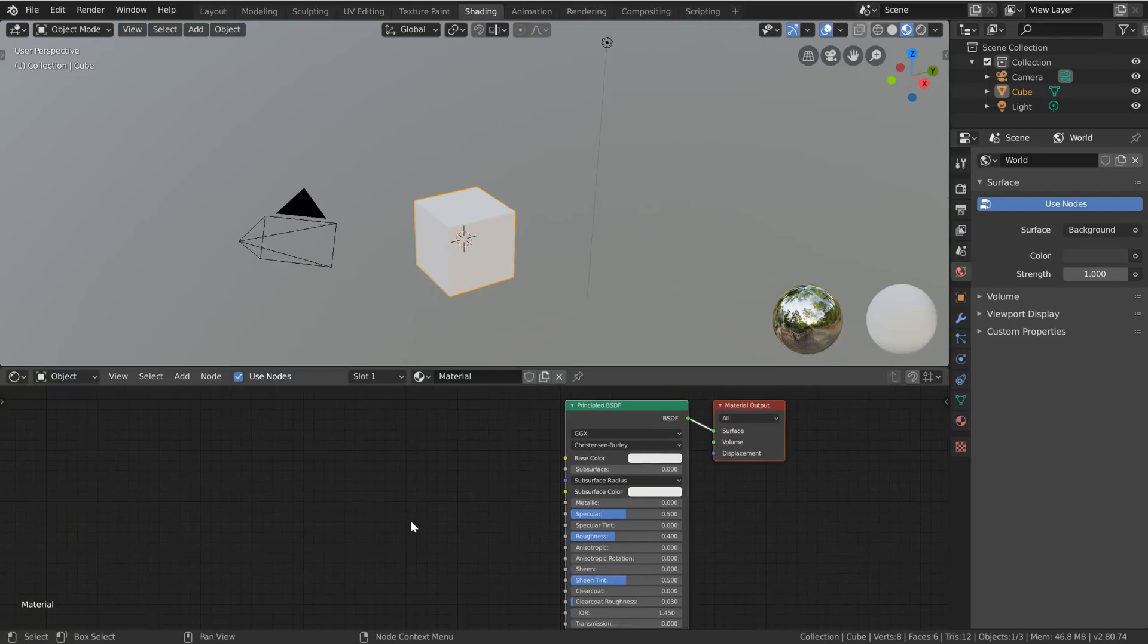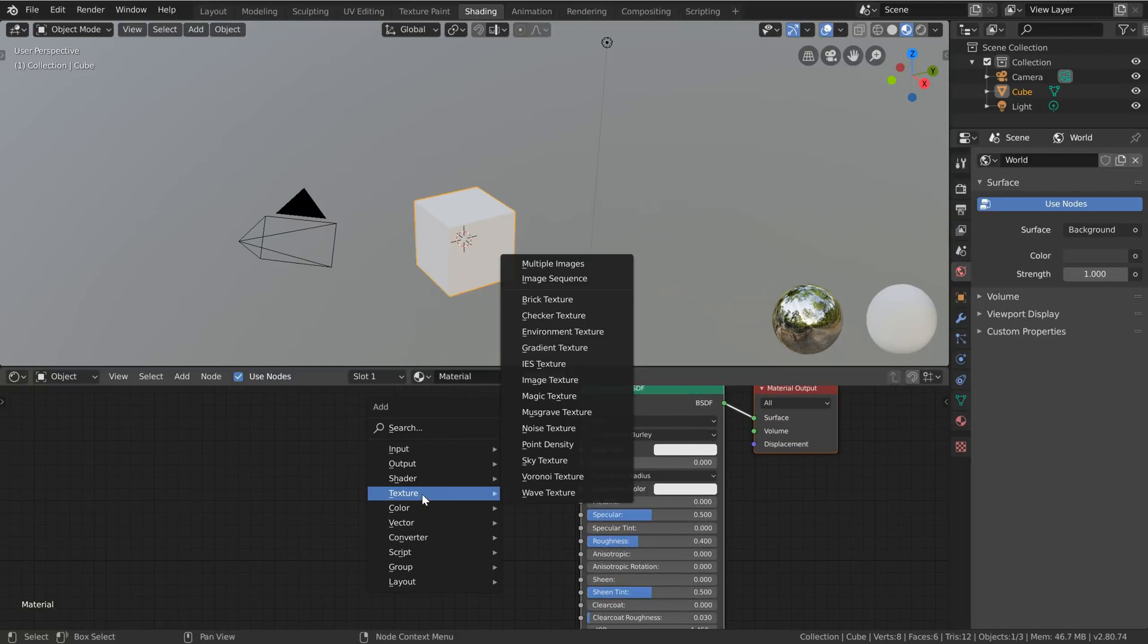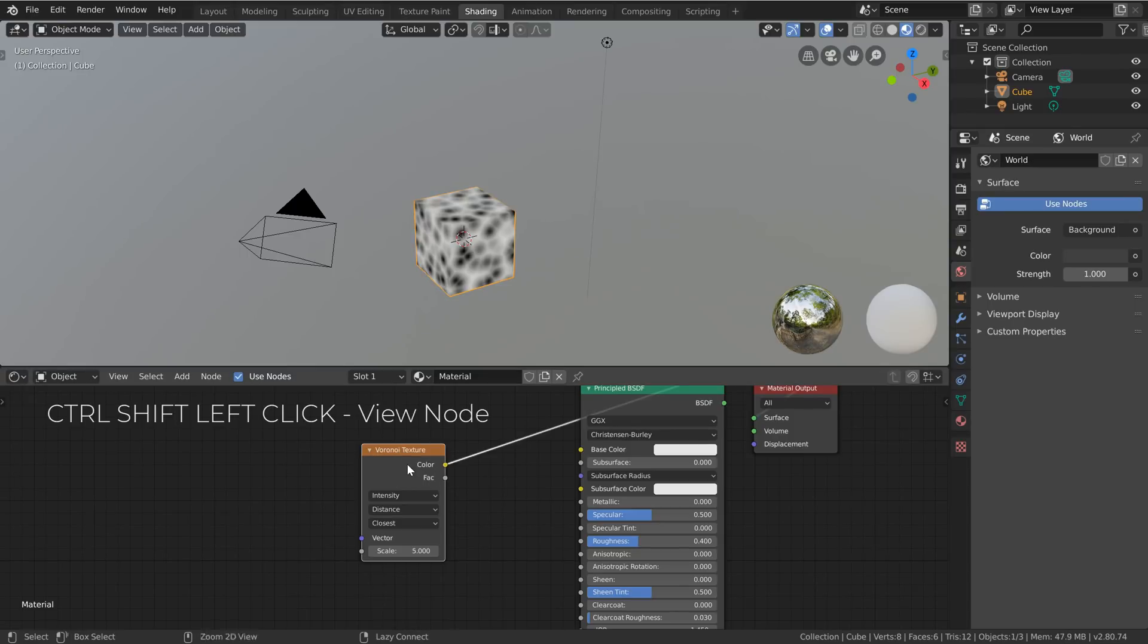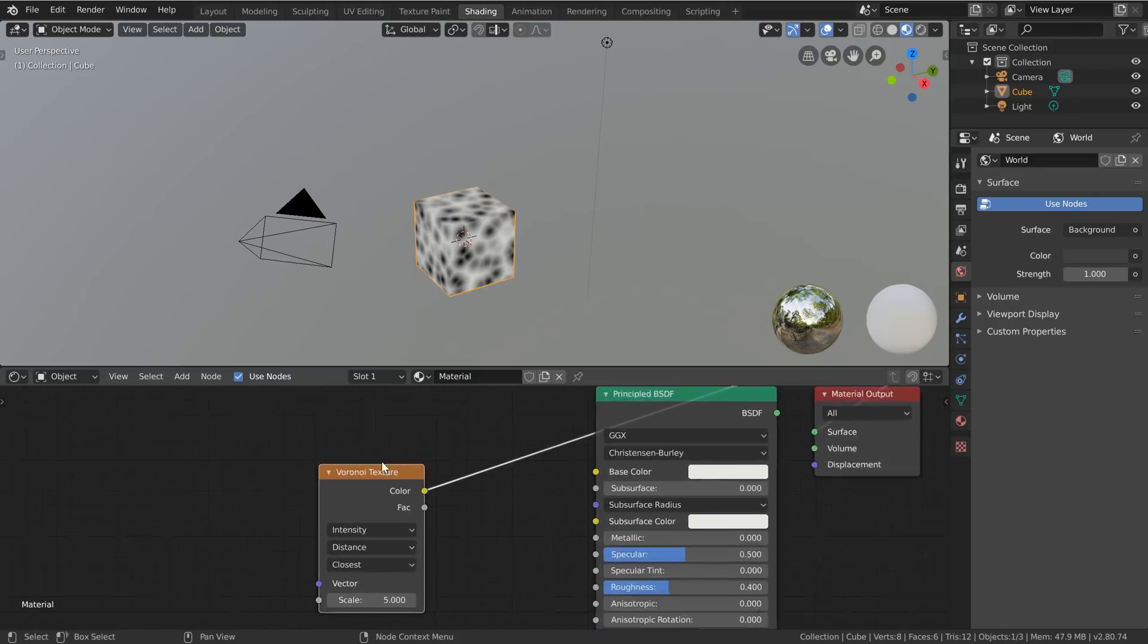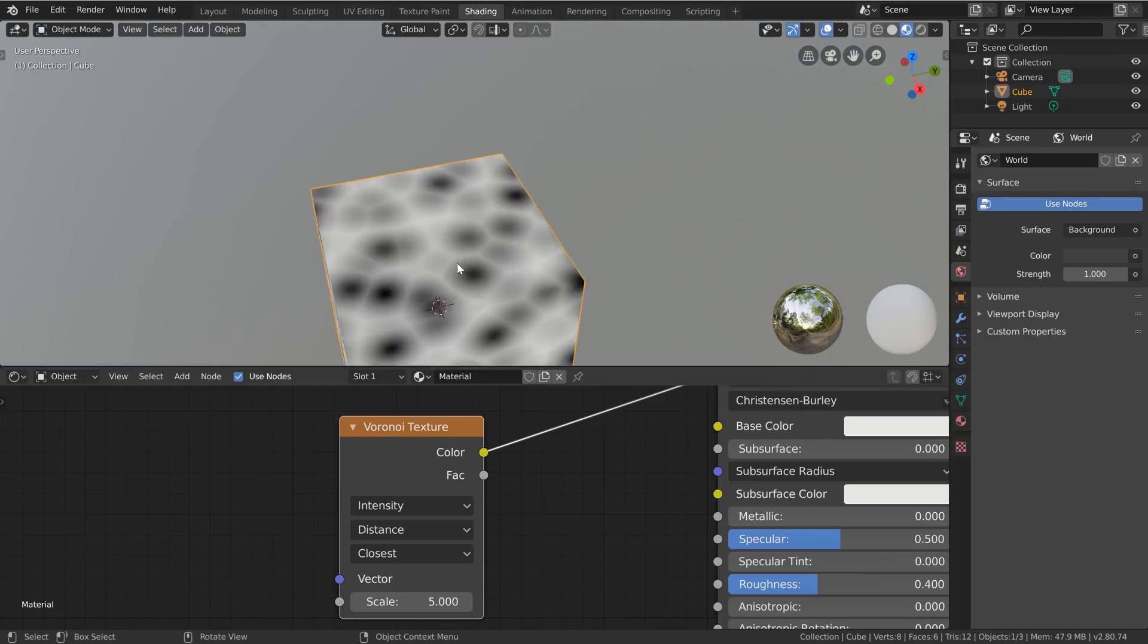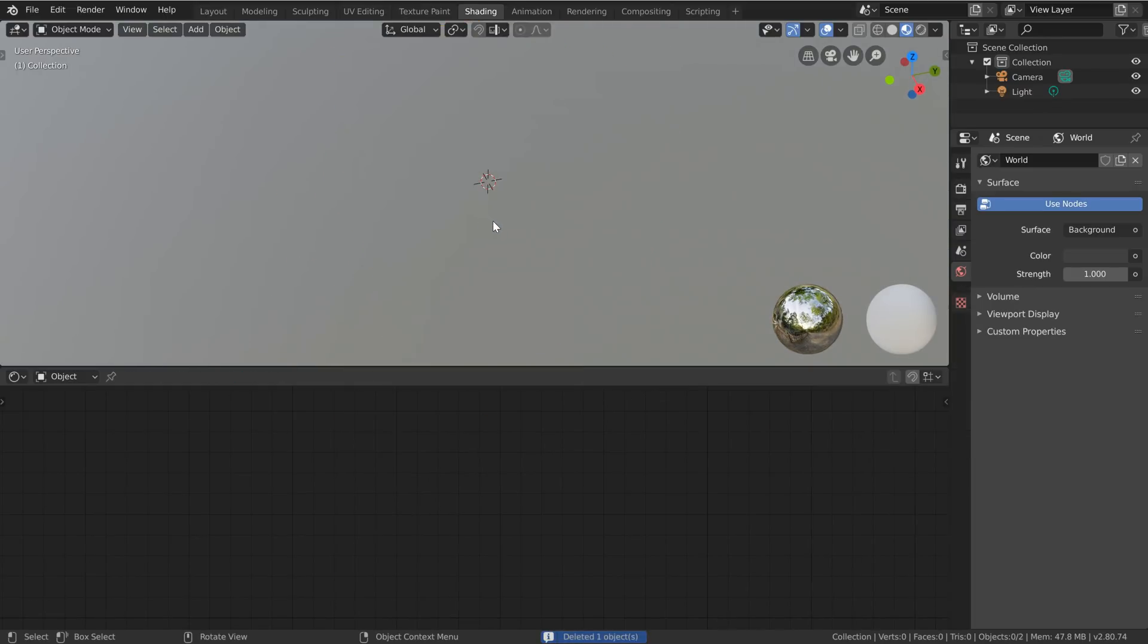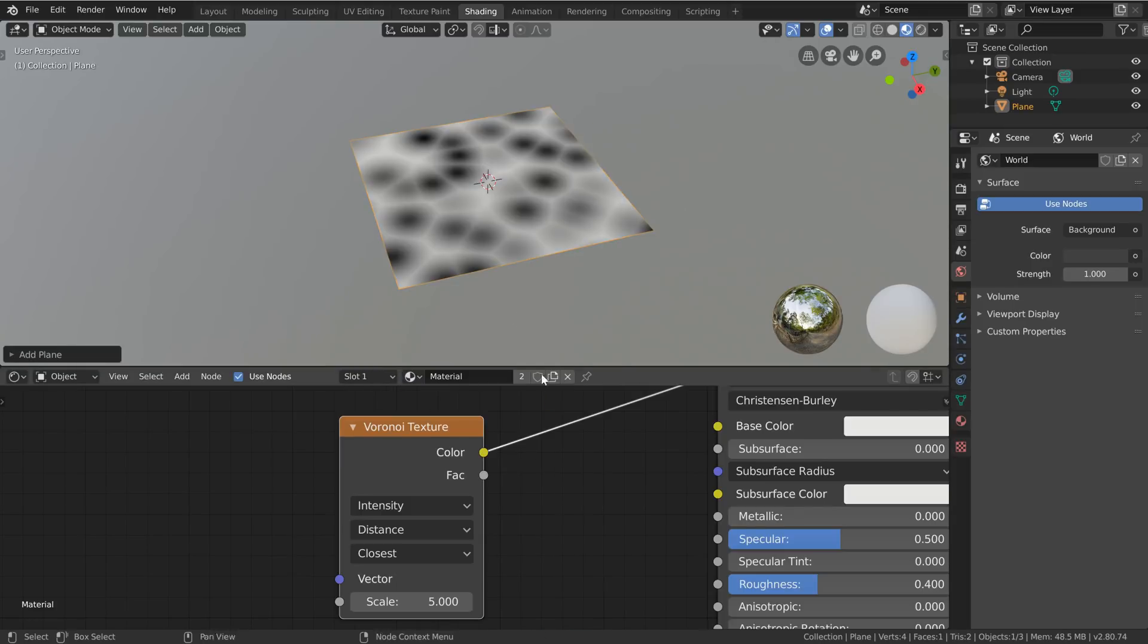Now when we come into here and go shift A to add in a texture Voronoi texture and we want to see what this is doing we can just go ctrl shift and click on it and thanks to the node wrangler it'll hook us up immediately into this quick viewer node here, this emission shader that can quickly demonstrate what's going on with this. I'm not going to use a cube though so I'm going to delete that and press shift A and add in a mesh plane instead and then get our material back by clicking on it there.